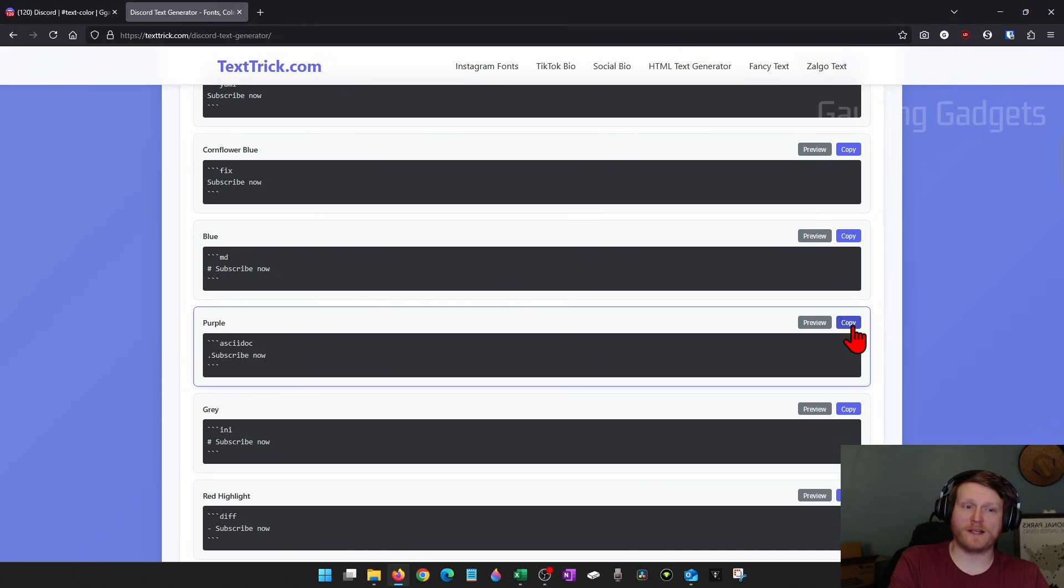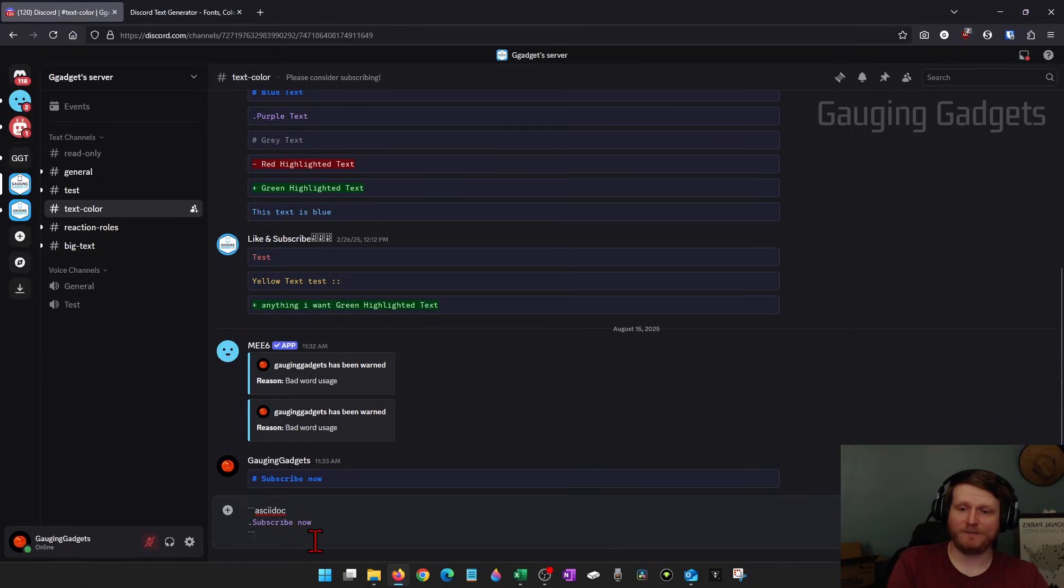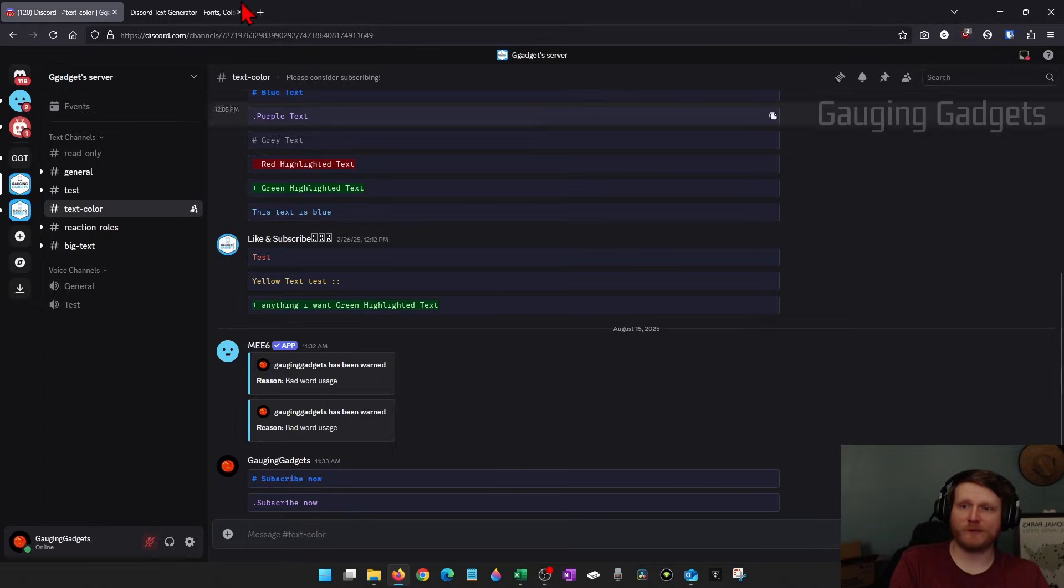Find the one that you want, select copy, go back to Discord and then just paste that in. There you go. I now have purple text there.